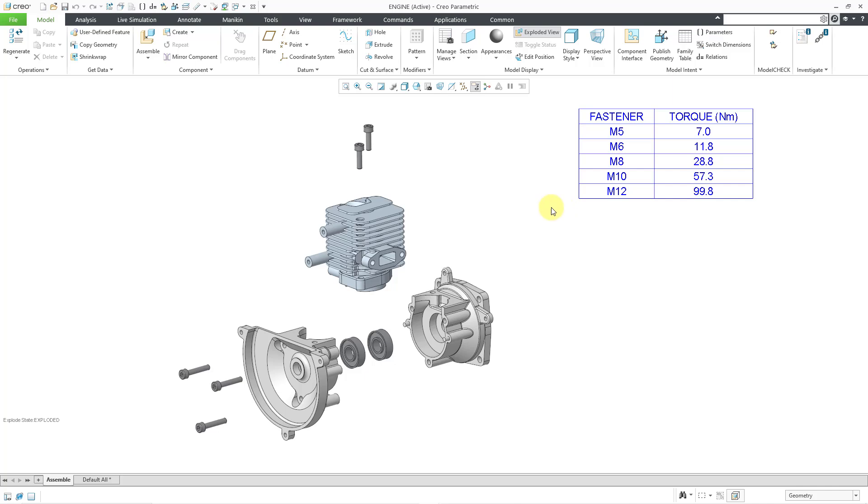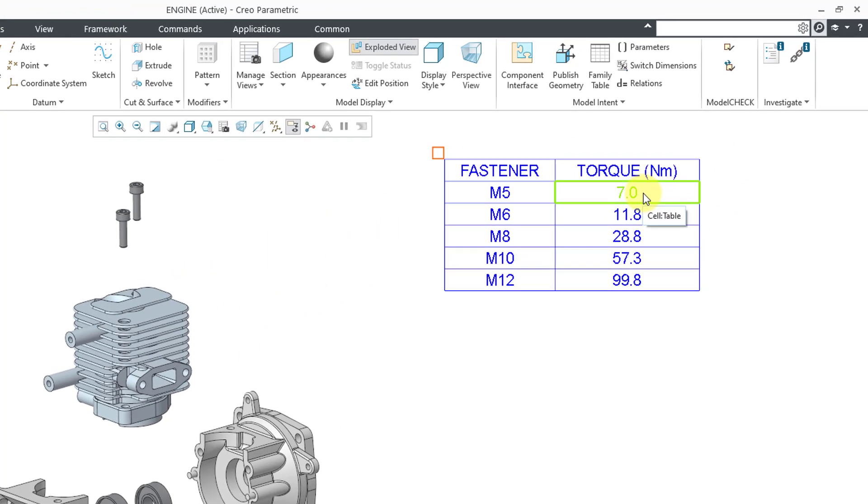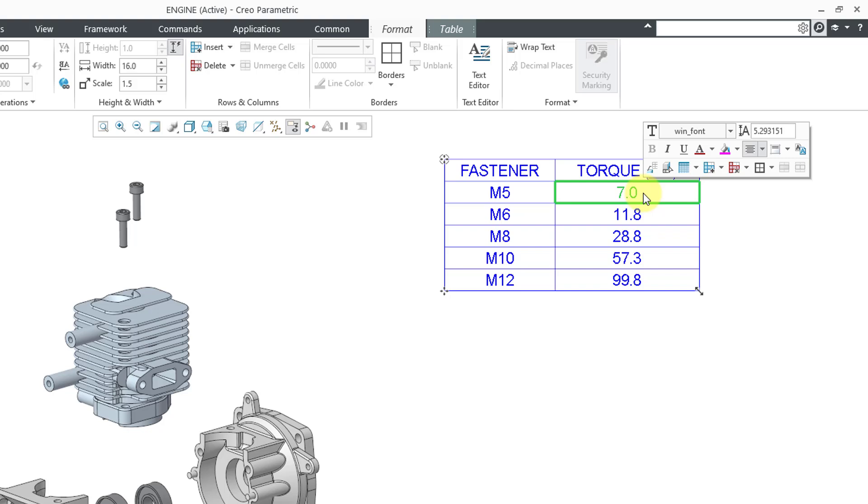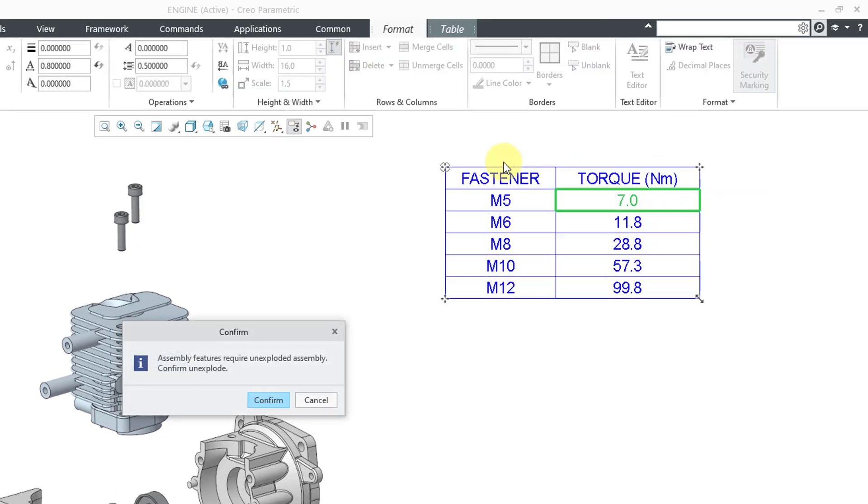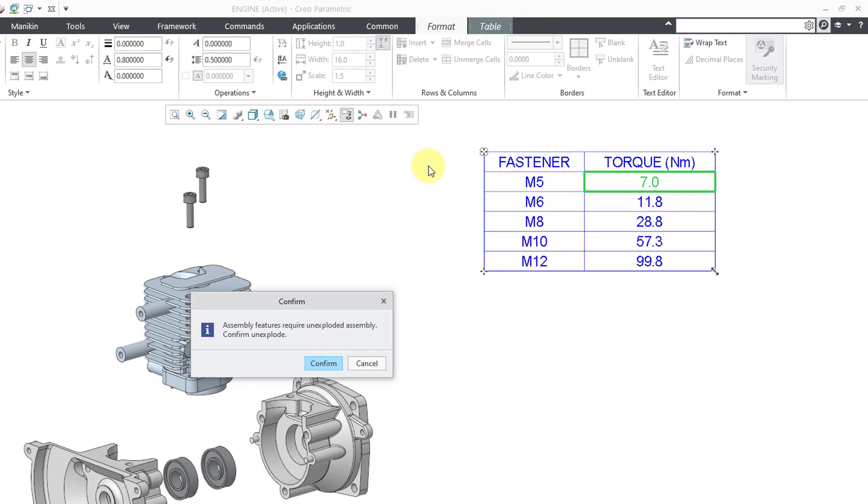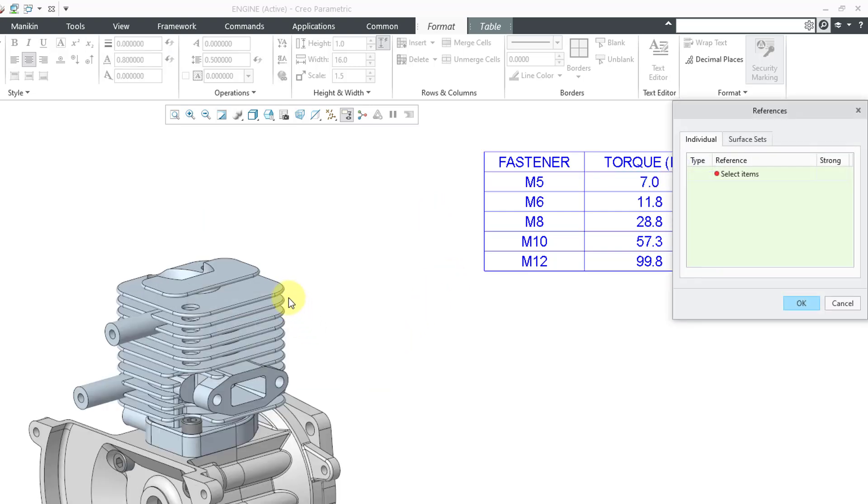Let's go about adding some semantic references for the M5 fasteners. I will left-click on the cell. That will open up a mini toolbar. In the mini toolbar's lower left-hand corner is a button for selecting your semantic references. So I will click on that, and I get a warning that this requires unexploding the assembly. I will click the confirm button.